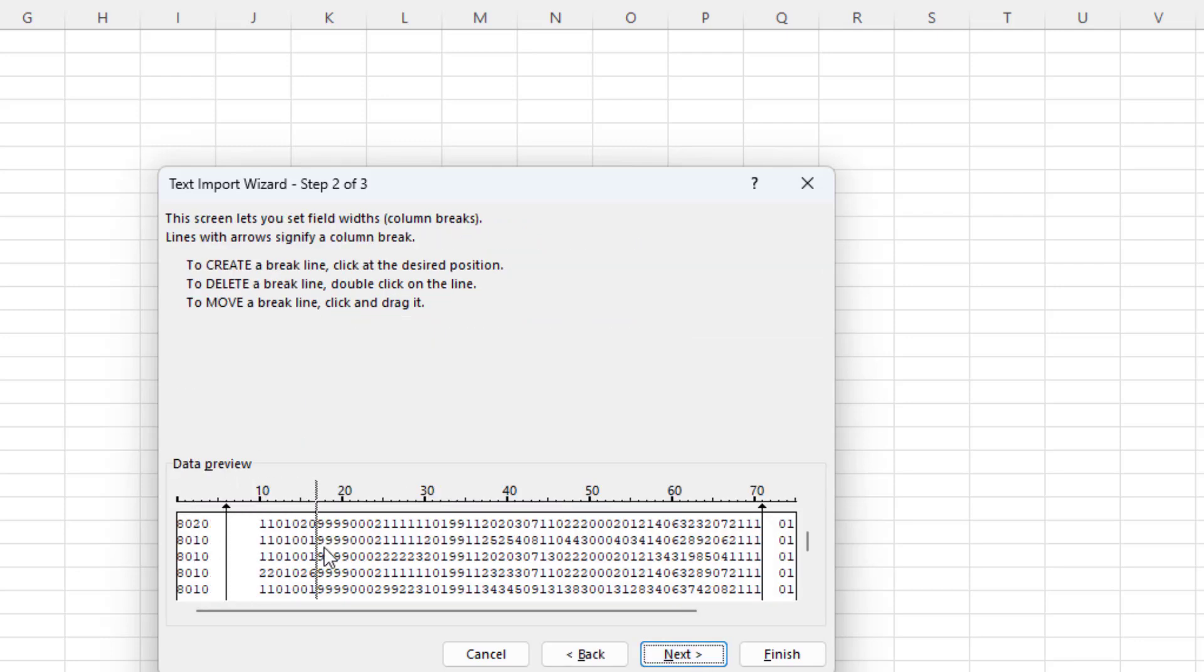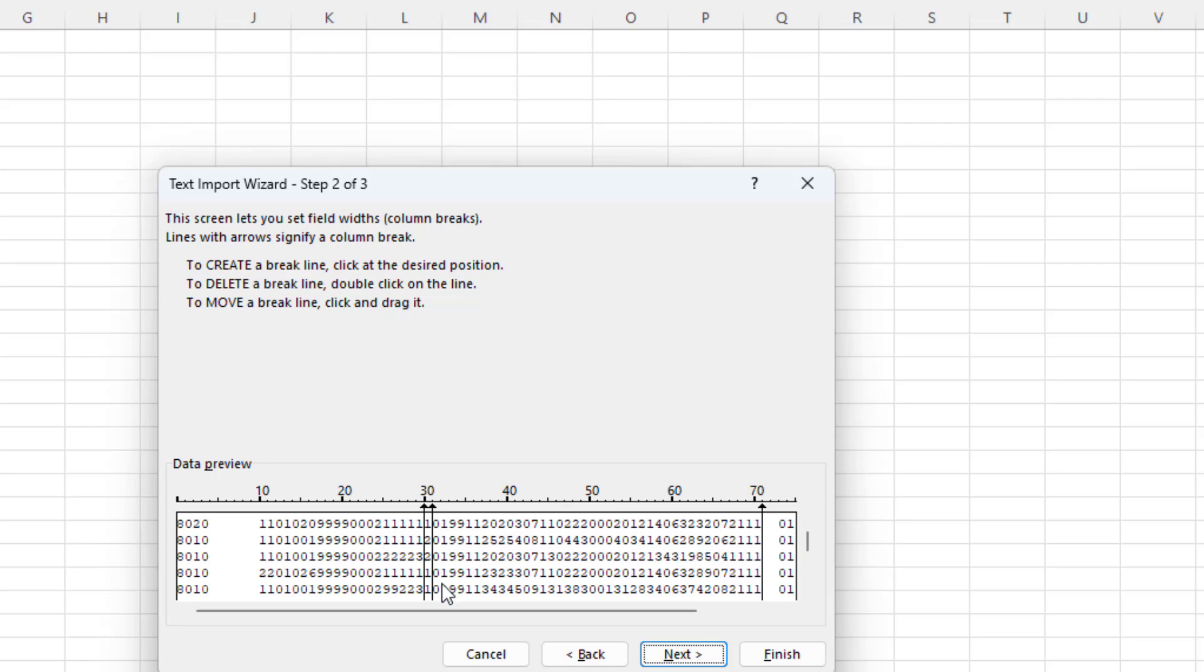There's an arrow here. I want you to drag that arrow to here at 30, and then drag another one to 31. And this is going to be our gender.